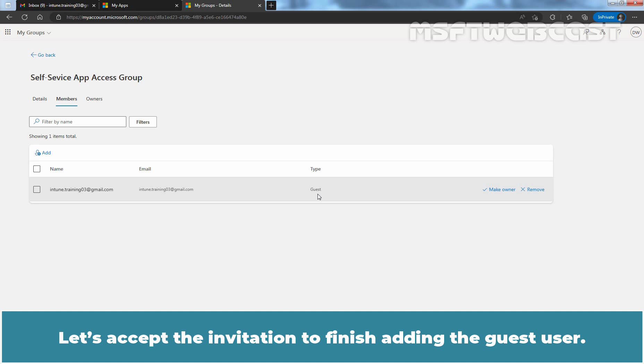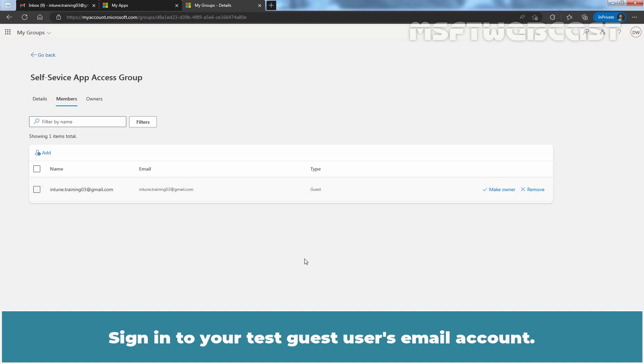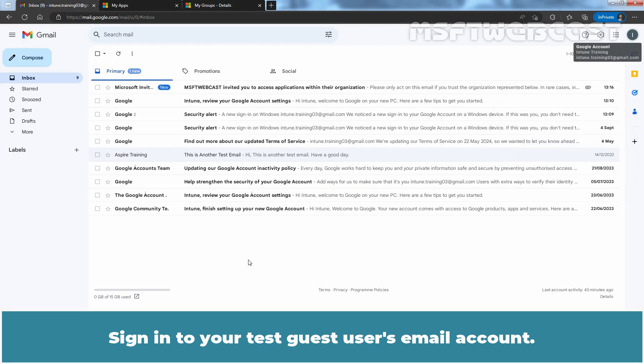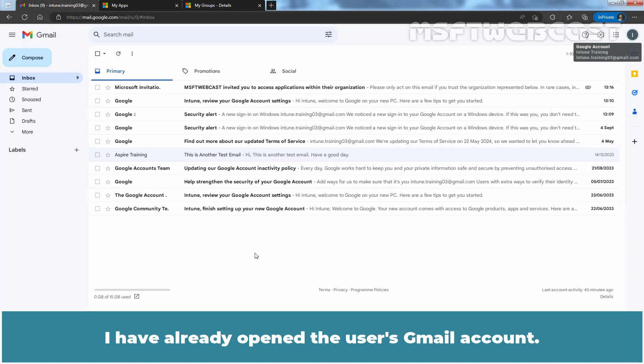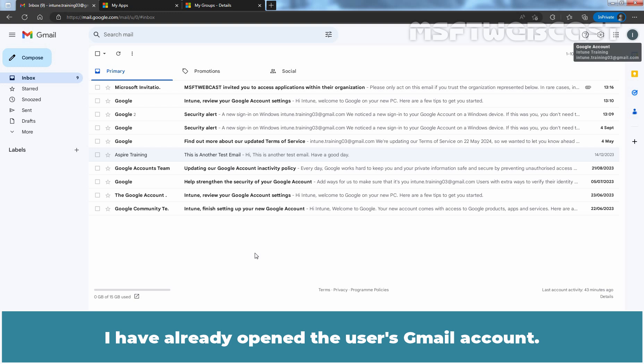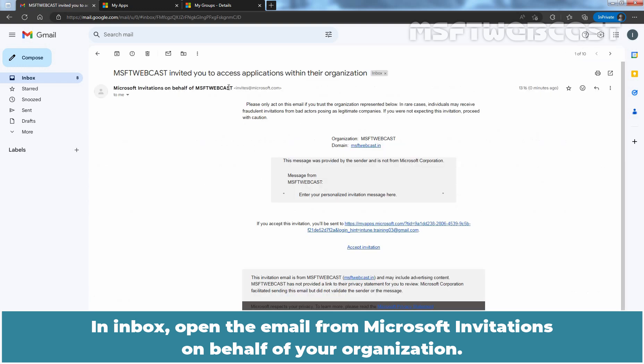Let's accept the invitation to finish adding the guest user. Sign in to your Taste Guest user's email account. I have already opened the user's Gmail account. In the Inbox, open the email from Microsoft Invitation on behalf of your organization.